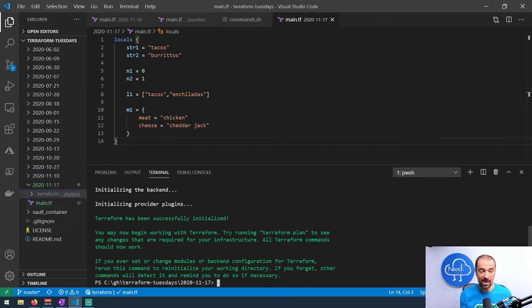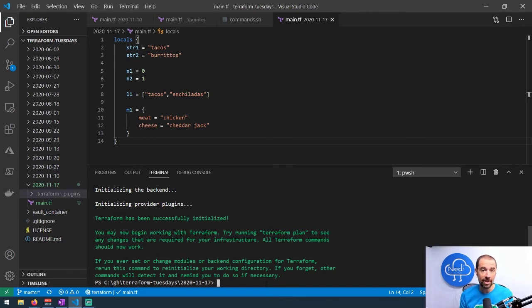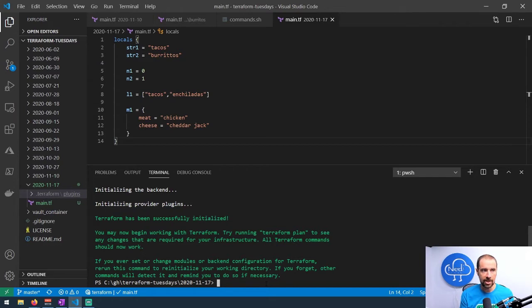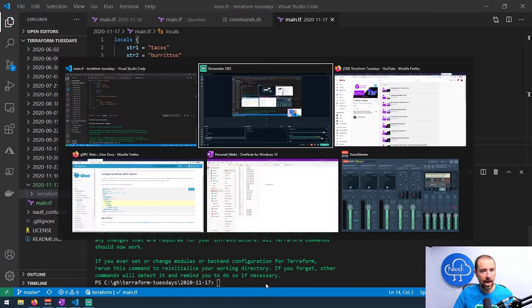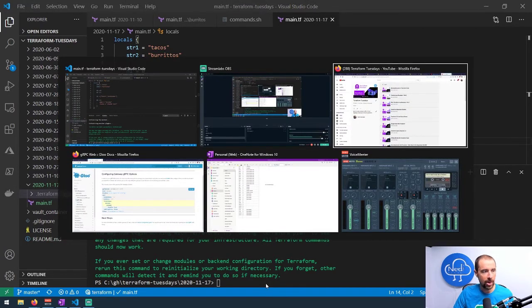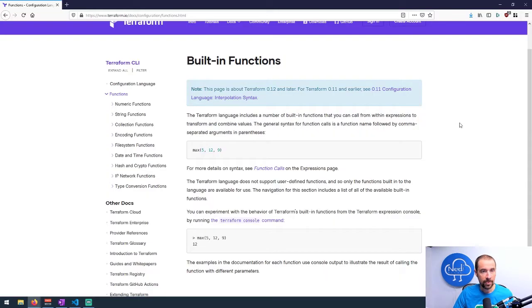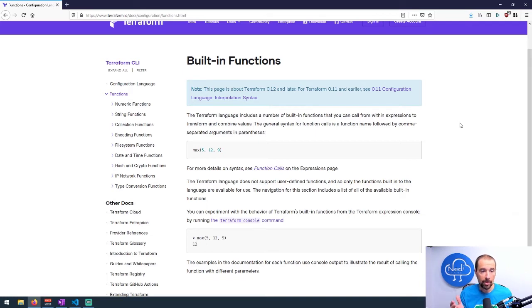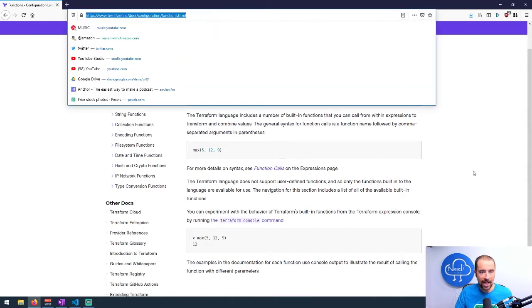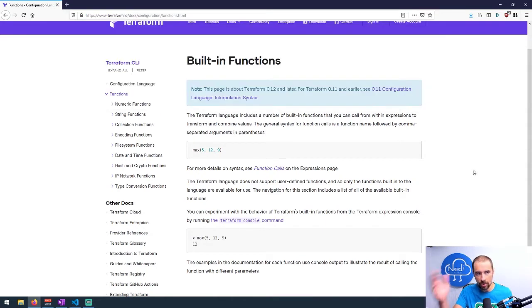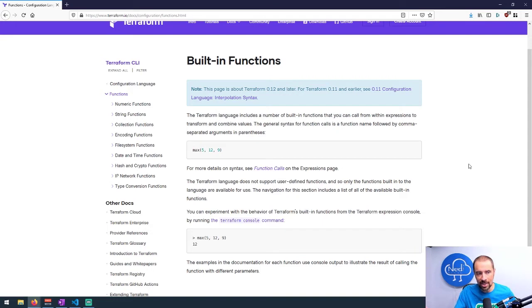Now that I've initialized, I could in theory drop into terraform console and start using some of these local values with a function. So let's pick a random function from the list of functions that exists. Where does that list exist? Let's grab the browser. Okay, so I'm on the Terraform page under docs/configuration/functions.html. That's where you could go if you wanted to get to these built-in functions.